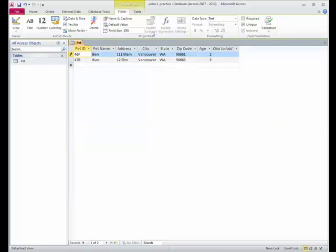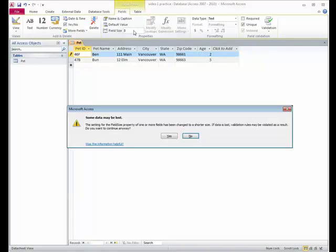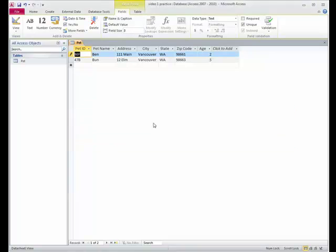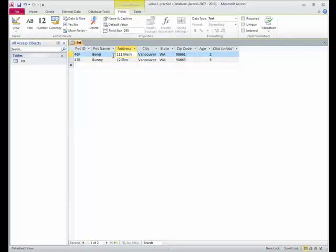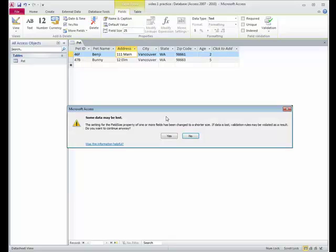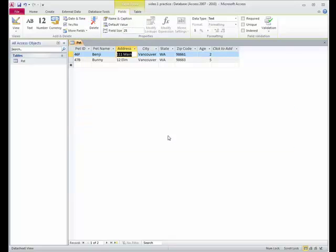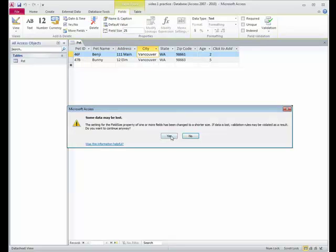So what this is saying is you're going from 255 down to 3. If there's something on there that's more than 3, it will be truncated or you'll lose it. You say, yes, I know. And so that's what happens. Let's make pet name 15 maximum. So again, I'll type Benji and Benji. So we need to do this beforehand. We'll leave this at perhaps 25. Yes, I know. I'm shrinking it. The city of Vancouver. Are city names ever more than 25?